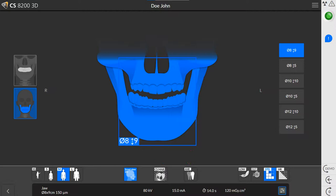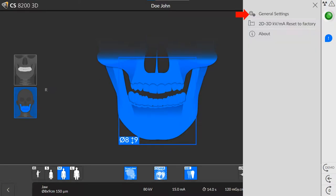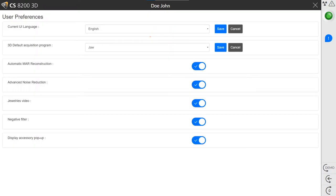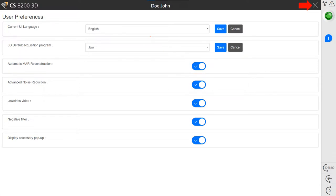If you want to set MAR and ANR to be activated automatically, click the Menu button and then click General Settings. The User Preferences window is displayed. Click the toggle button to enable MAR and ANR, or click the toggle button again to disable them. Click the X to close the User Preferences window.